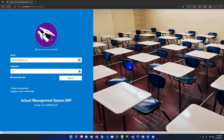Hello everyone. Today we will discuss the School Management System ERP. We already released a previous version, and based on customer valuable feedback we have updated this School Management System ERP and added some new features. This is our login screen, and if we log in to the system we can see the dashboard.